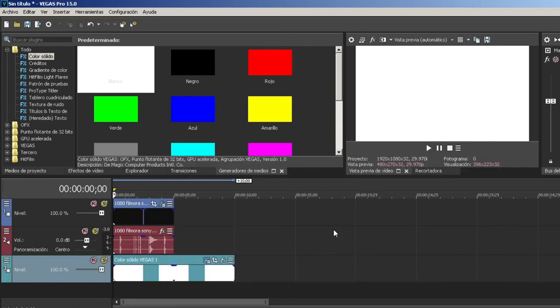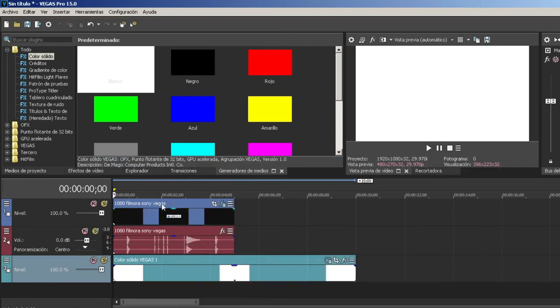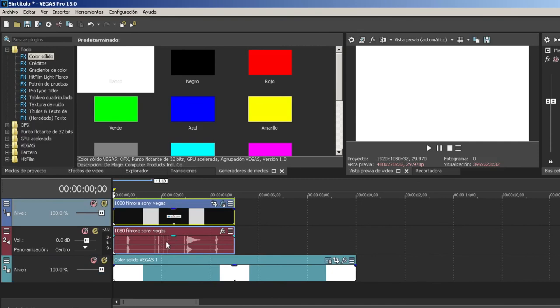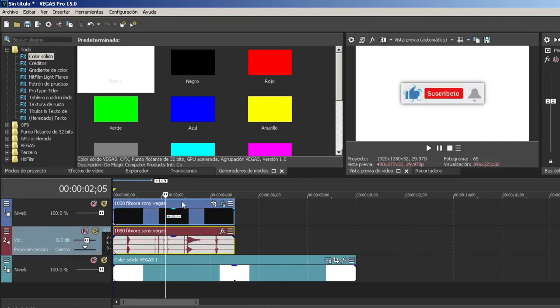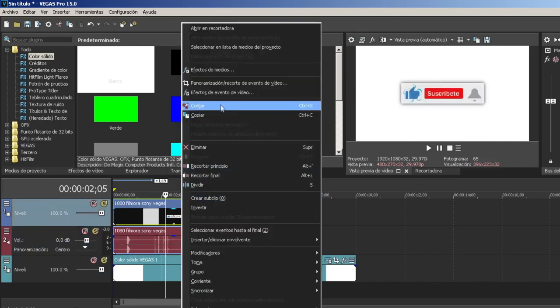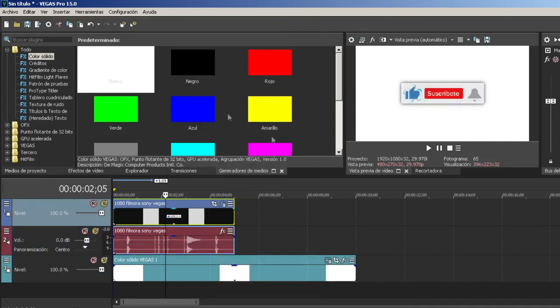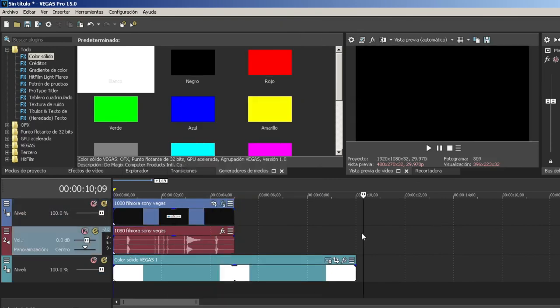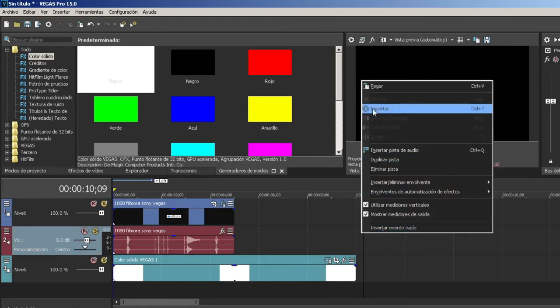Y así nos queda ya el proyecto para que esté saliendo la campanita. Cuando lo quieren multiplicar simplemente se van a copiar y lo ponen al final del video también.